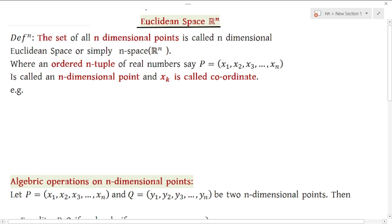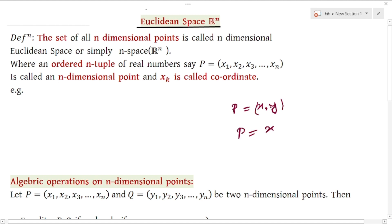Euclidean Space R^n. We have two dimensions and three dimensions. Two-dimensional space is the point where the coordinates are. P equals x1. Three-dimensional coordinates are x, y, z.